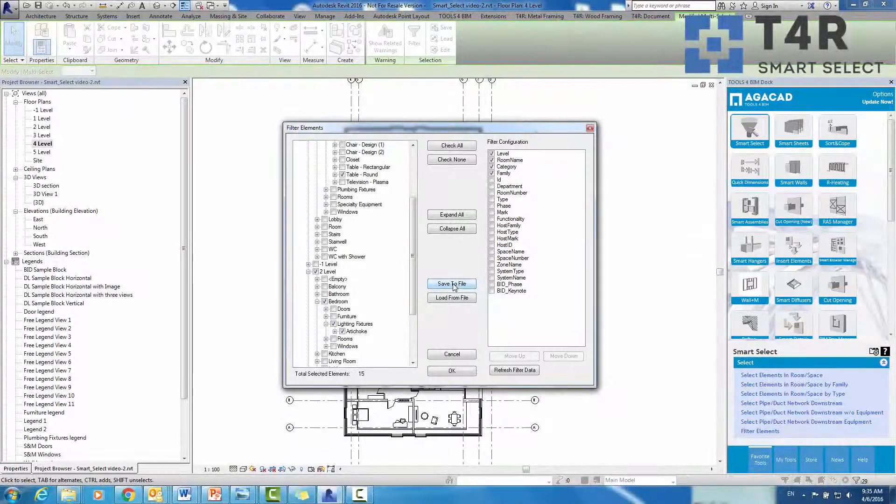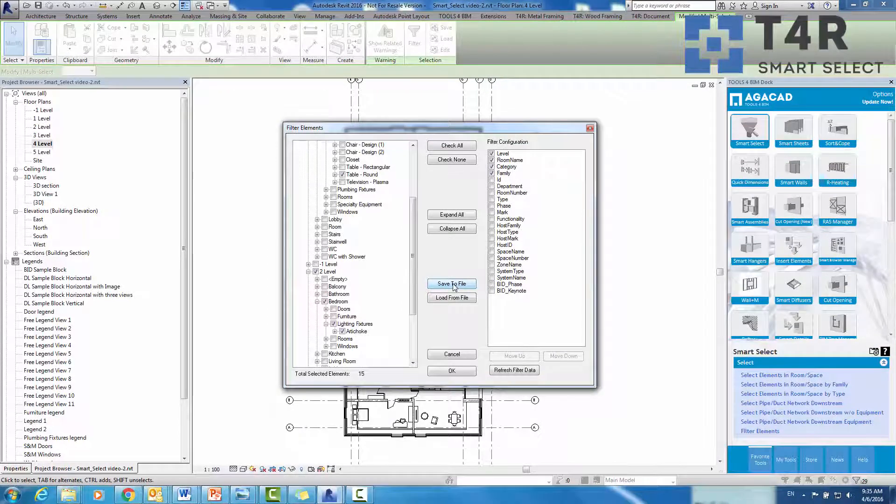Furthermore, for our own convenience, we can save the configured filter and use it on multiple projects later on. To do that, we need to select Save to File.